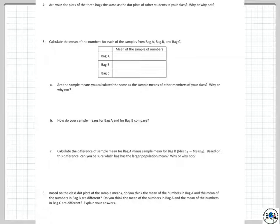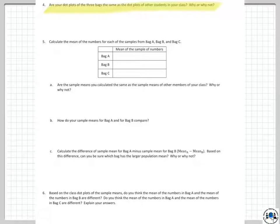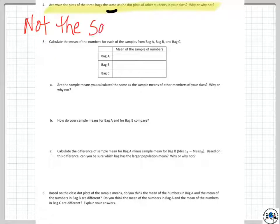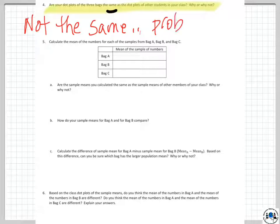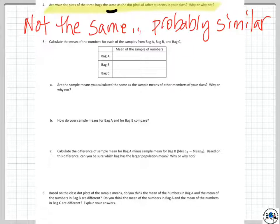Would your dot plots from the bags be similar to other students'? Probably not exactly the same — that's a very rare occurrence — but maybe similar. They could be similar to mine or they could be very different. That's statistics — that's the name of the game.